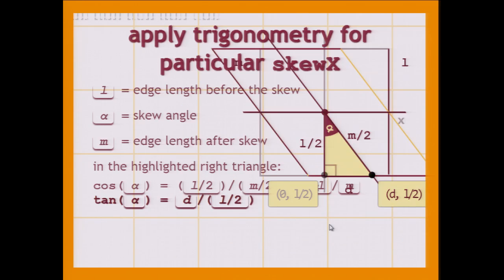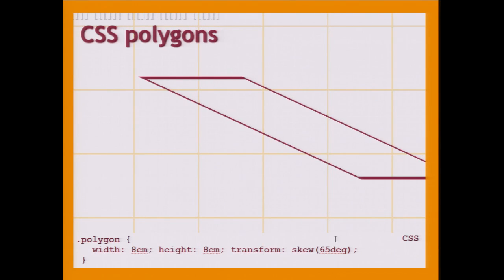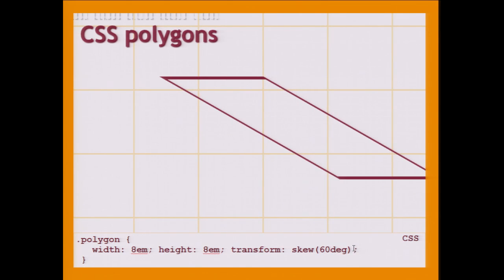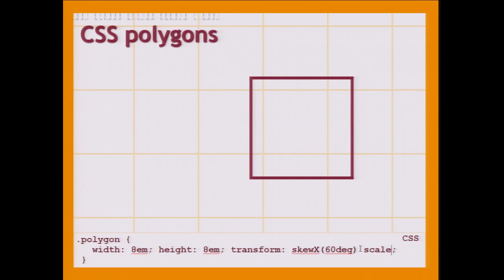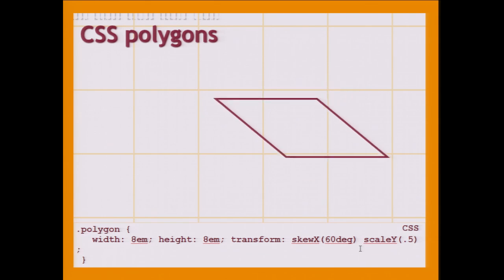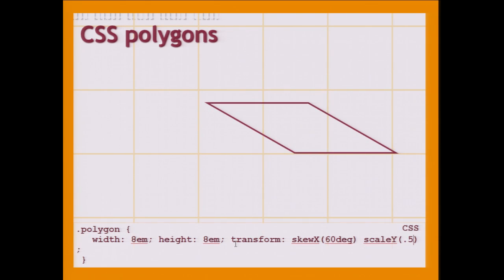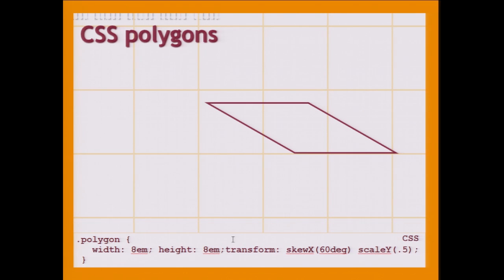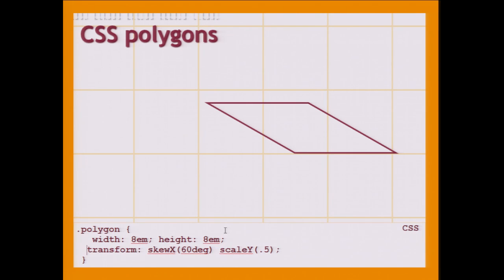So this is exactly what we do here. I'm going to use 60 degrees because the angle is easier. And we're going to scale along the other axis, because we skewed along the x-axis. So we scale along the y-axis by cosine of 60 degrees, which is 0.5. And this one actually has equal width and height, and it is a rhombus.